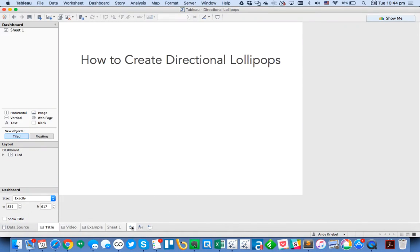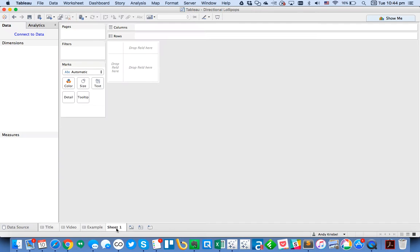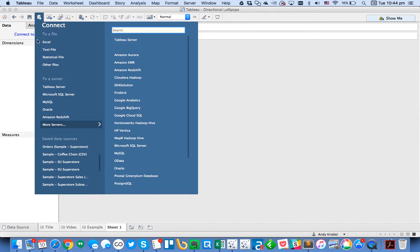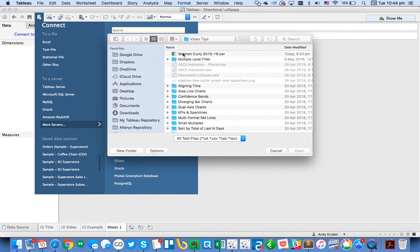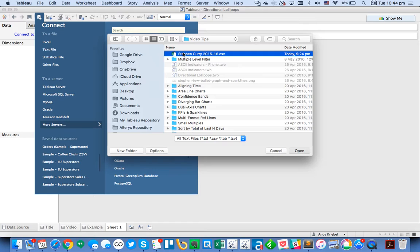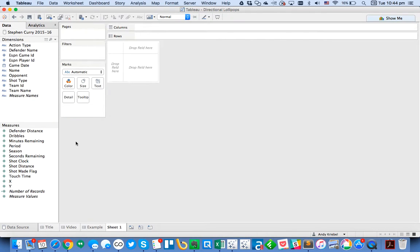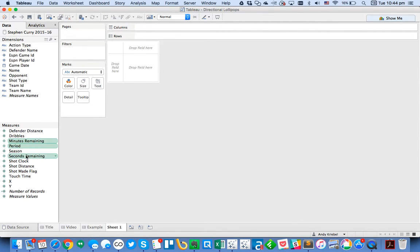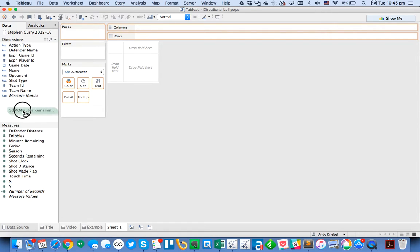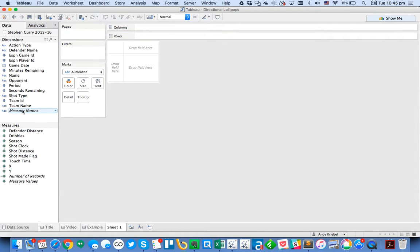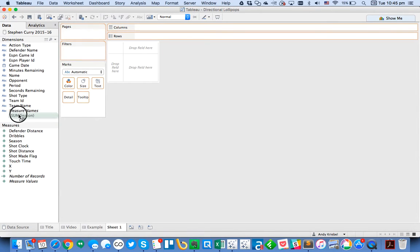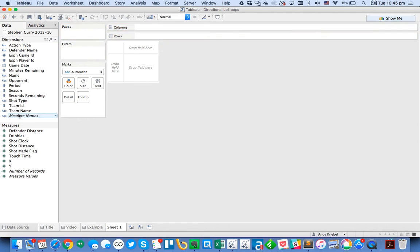So let's go over to Tableau, go to a new sheet, and go ahead and connect to that data set. I'm just going to go ahead and go to the sheet. And you'll notice, because period, minutes remaining, and seconds remaining are all numbers, Tableau automatically put them as measures. But really, I want those to be discrete dimensions. So I'm going to just drag those up to the dimensions area. And I can also do that with season, although I'm not going to use that in this example.